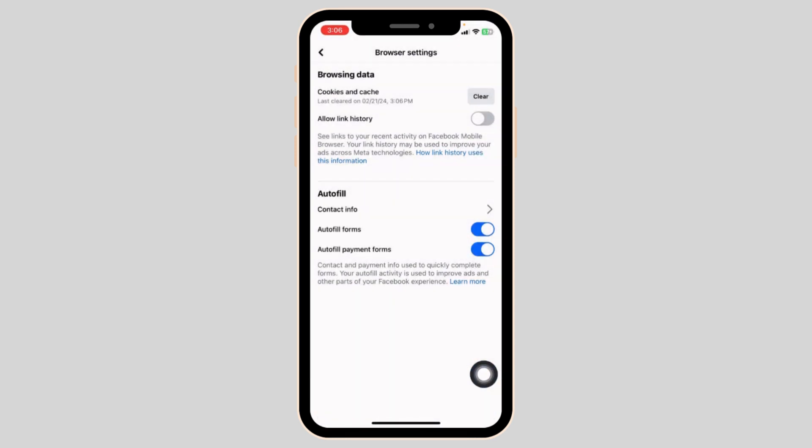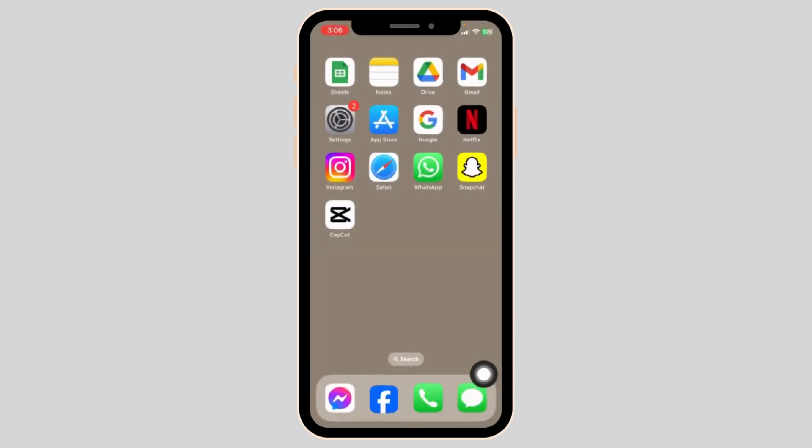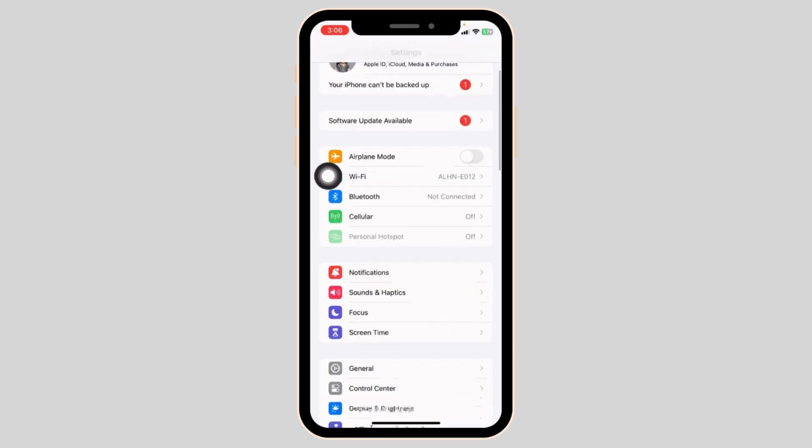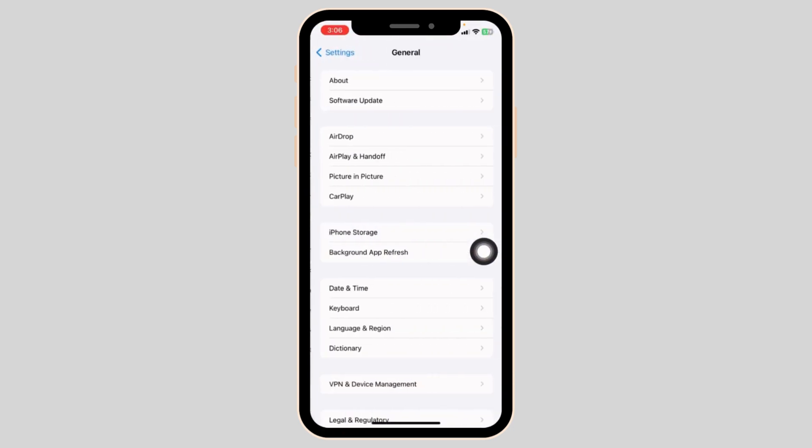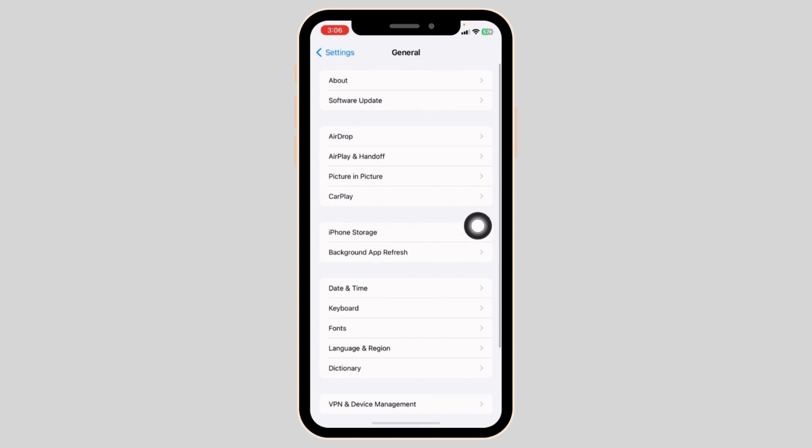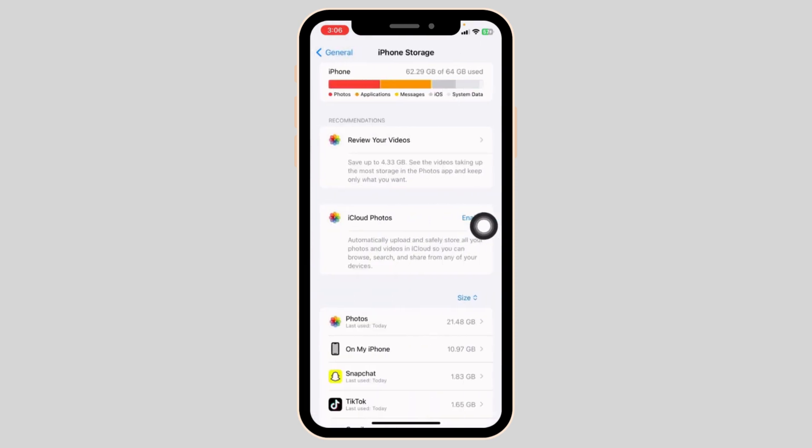Heading towards the very last solution, close this. Launch your Settings. Scroll down. Open the option General. Head towards the option of iPhone Storage.